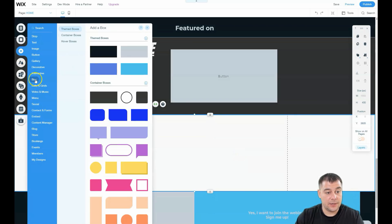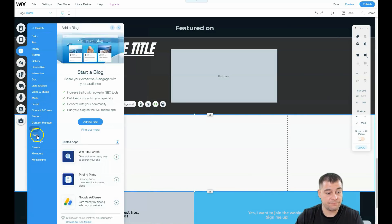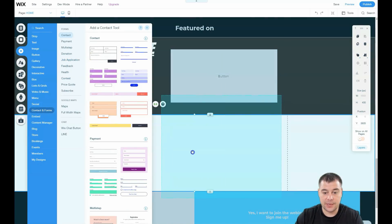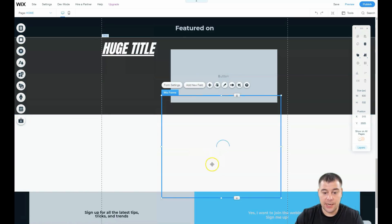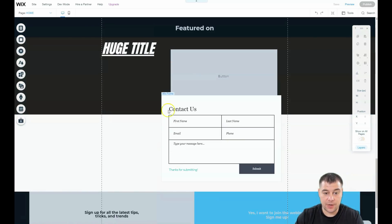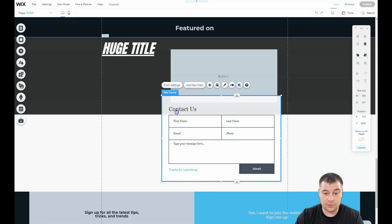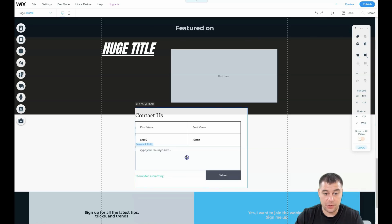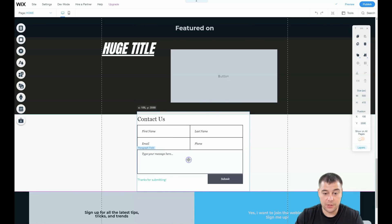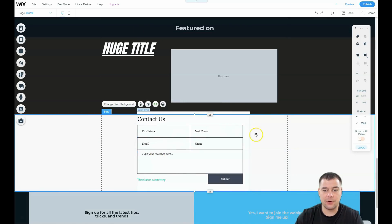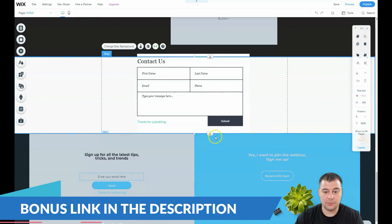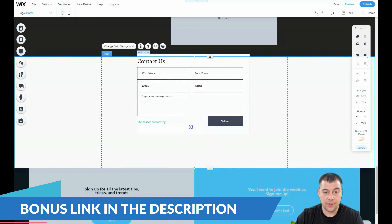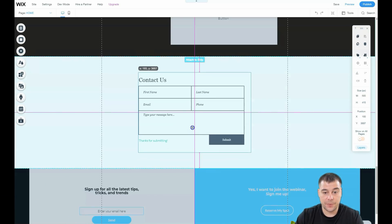Let's add a form — go to 'Contacts and Forms' and pick one. Everything is drag and drop and you can move things around in any order you want. You can stretch it and place it in the center — and there you go.